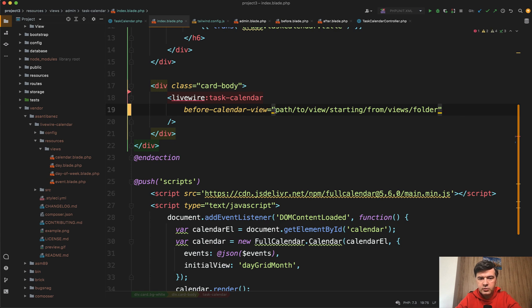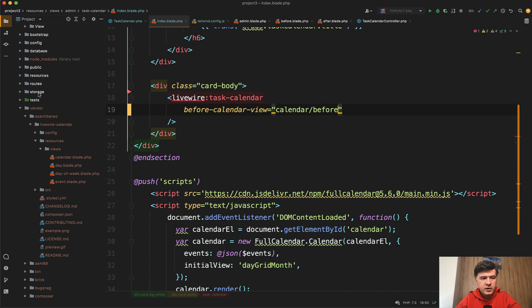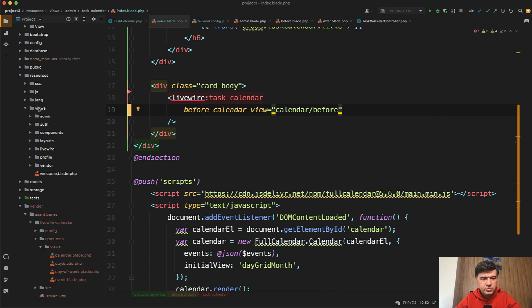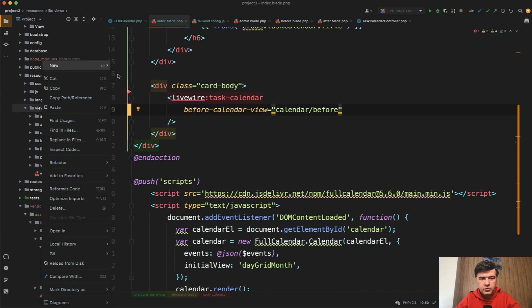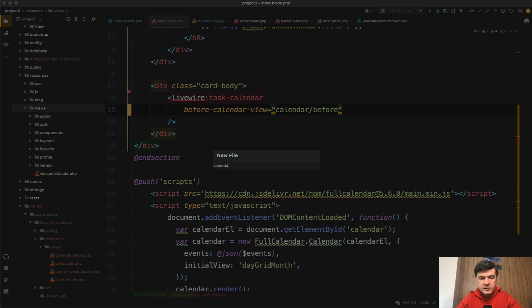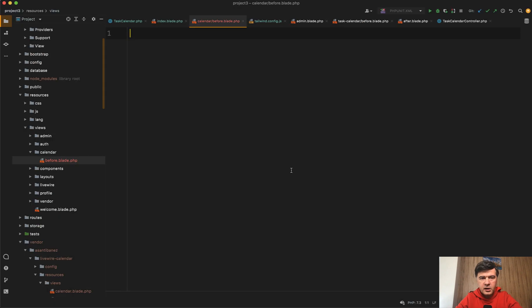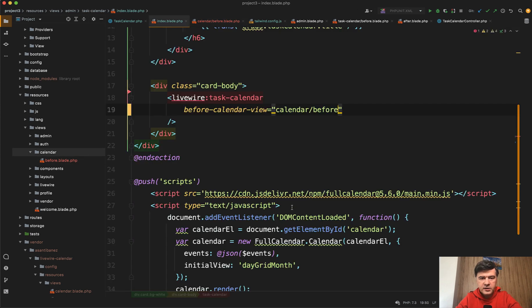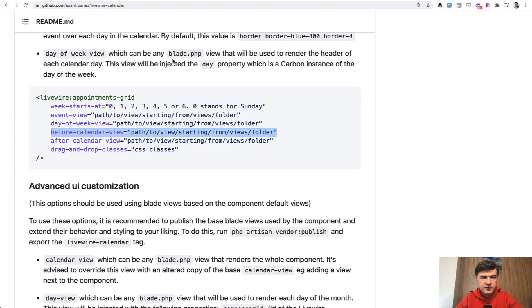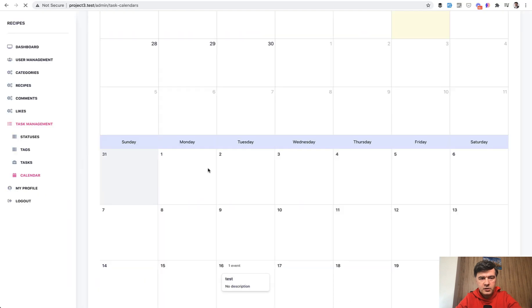Before calendar view would be, for example, calendar before. Let's create resources views, new file, calendar slash before dot blade dot PHP. Let's put anything here for now.